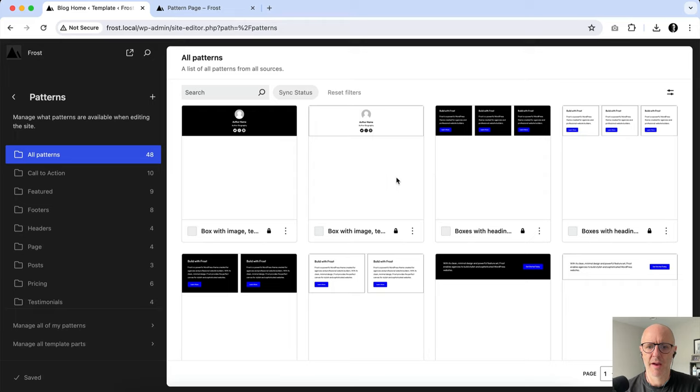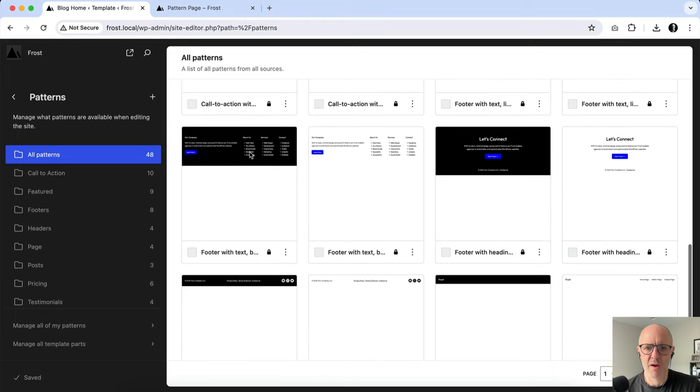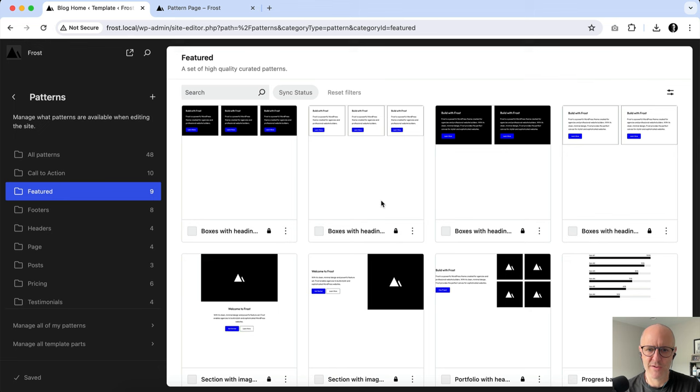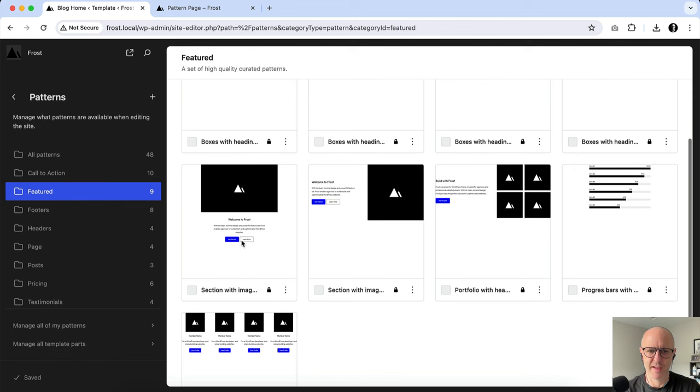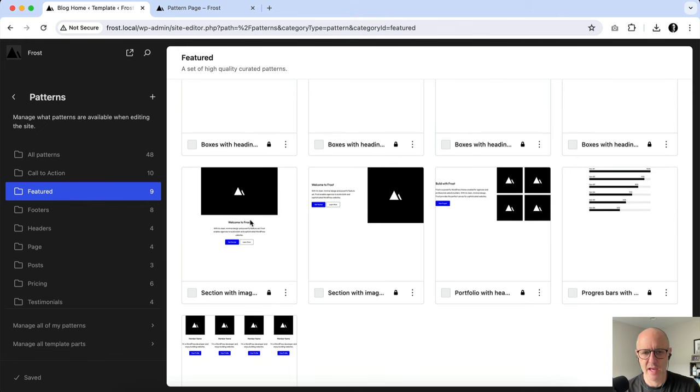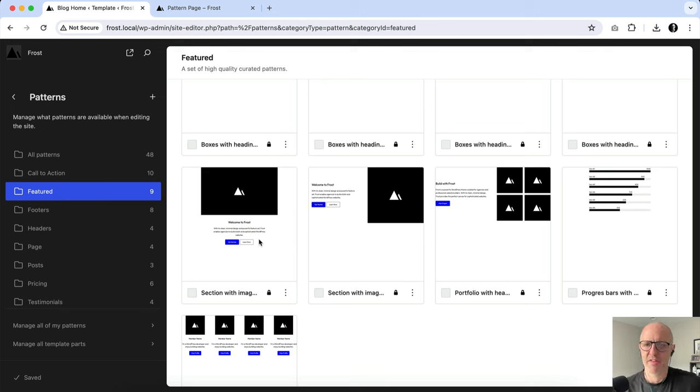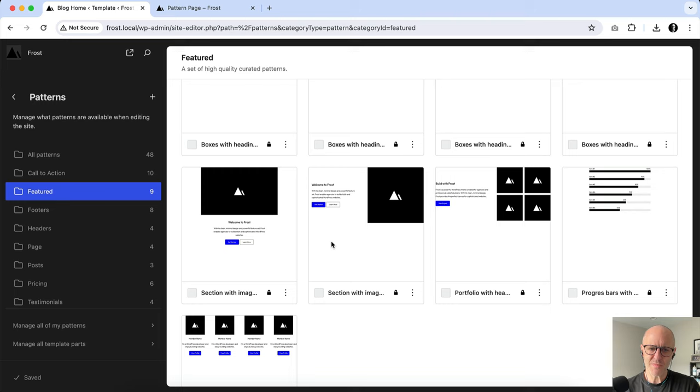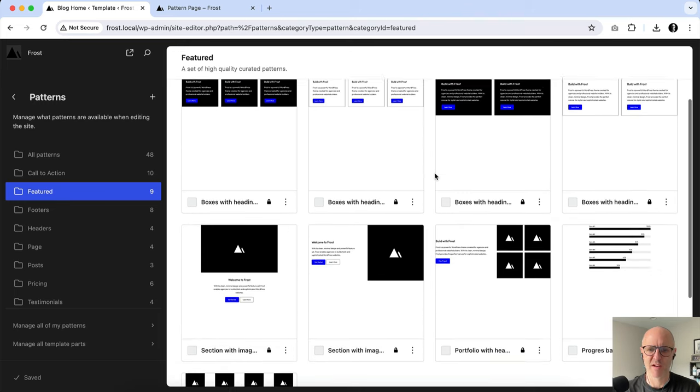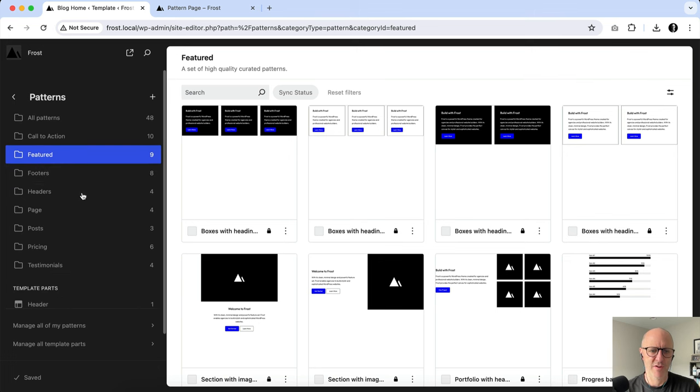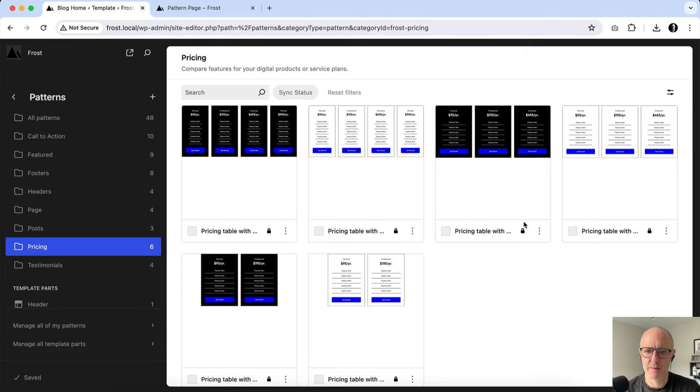So inside the site editor, if you click on patterns, you'll see here in the Frost theme there is a collection of patterns here as I scroll up and down. Basically what you can see here is that patterns are sort of preset, predefined blocks of blocks, groups of blocks. As you scroll down here, you'll see what look like headers and footers. I'll click here on featured. You can see that there are some columns with boxes. This looks kind of like a hero section made up of an image block, a heading block, a paragraph block, some buttons, and so on.